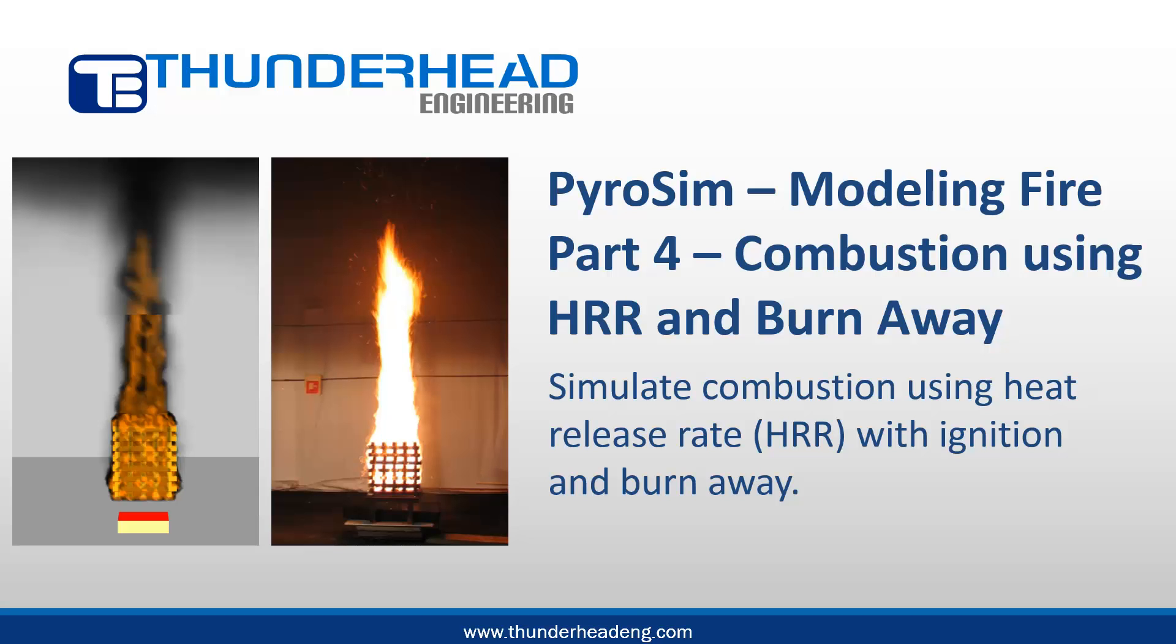In this video, we will show how to ignite a wood crib and use BurnAway to show the crib cells disappearing as they burn.